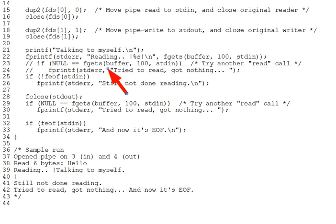And the program will be left there, waiting forever for the one remaining writer, us, but we're blocked on the pipe to write data to it, or to close it, so the read can either return data or a zero. Now, you don't normally run pipes to yourself, but this kind of deadlock on pipes is still common even when other processes are the writers.